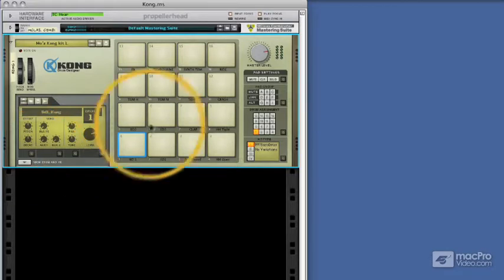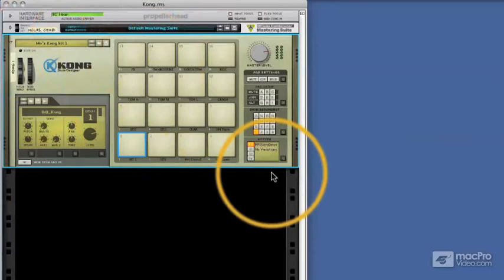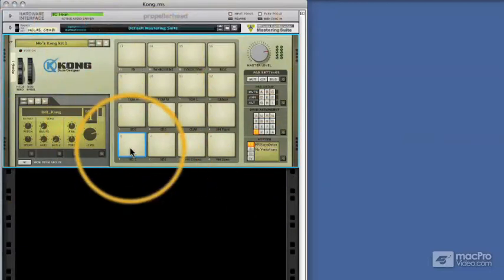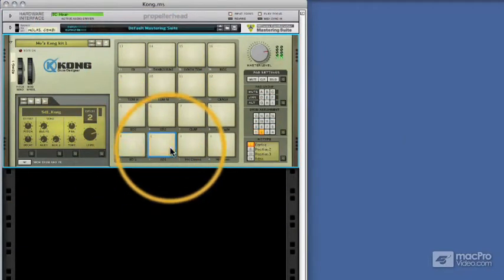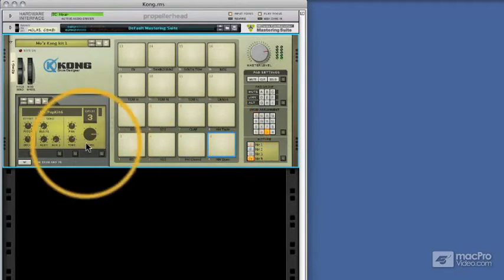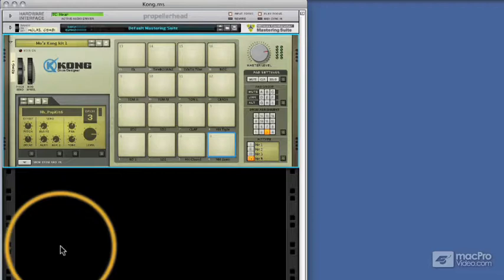So quickly looking at the pad section, these 16 pads can be played back by simply clicking on them or via a MIDI keyboard. They can also be played back by the sequencer, as we saw at the end of the introduction in the previous section.